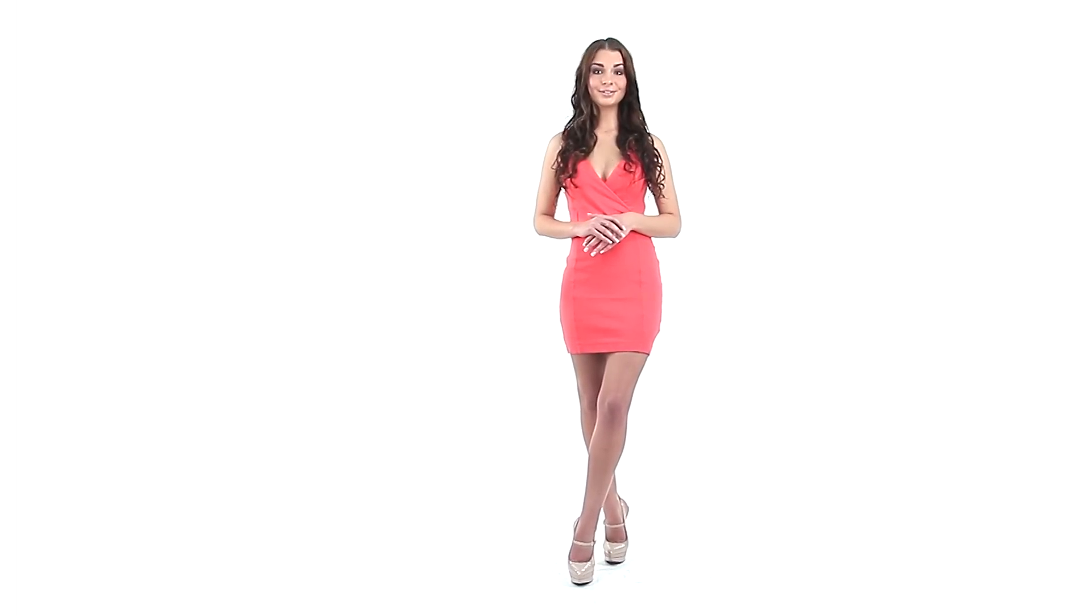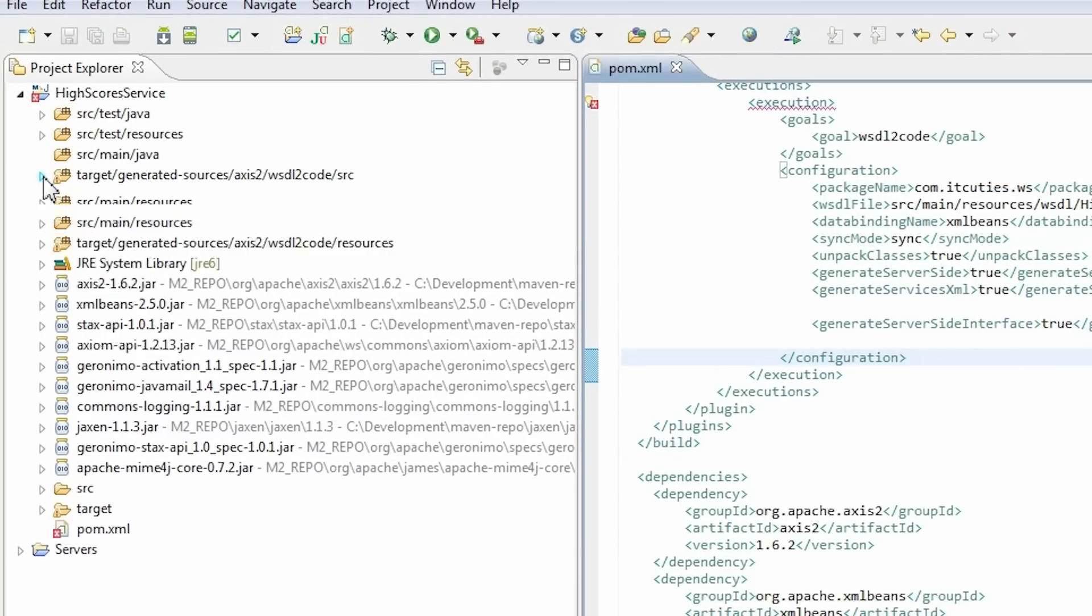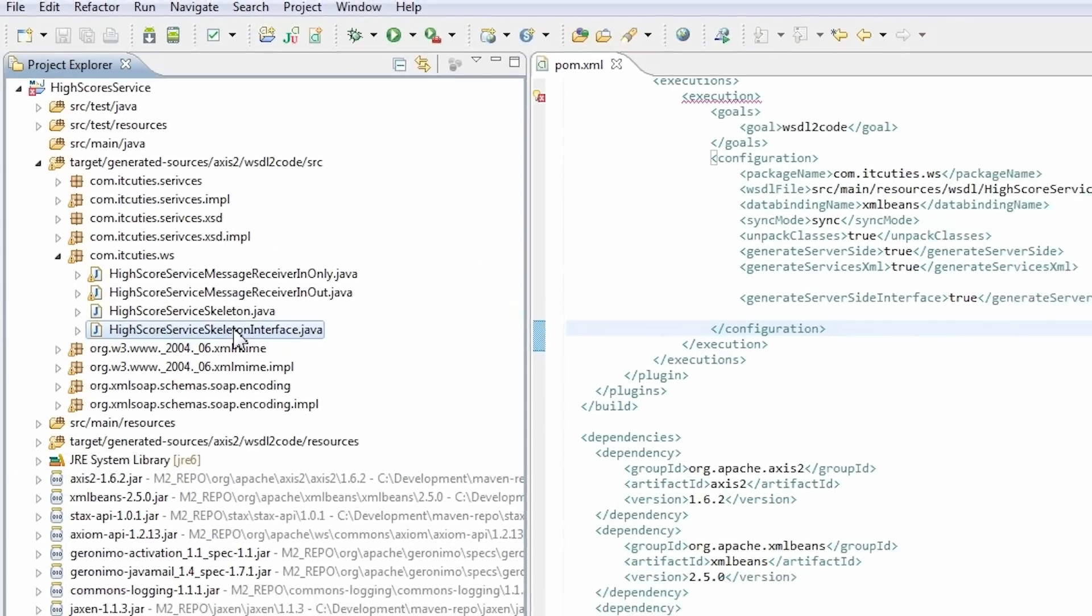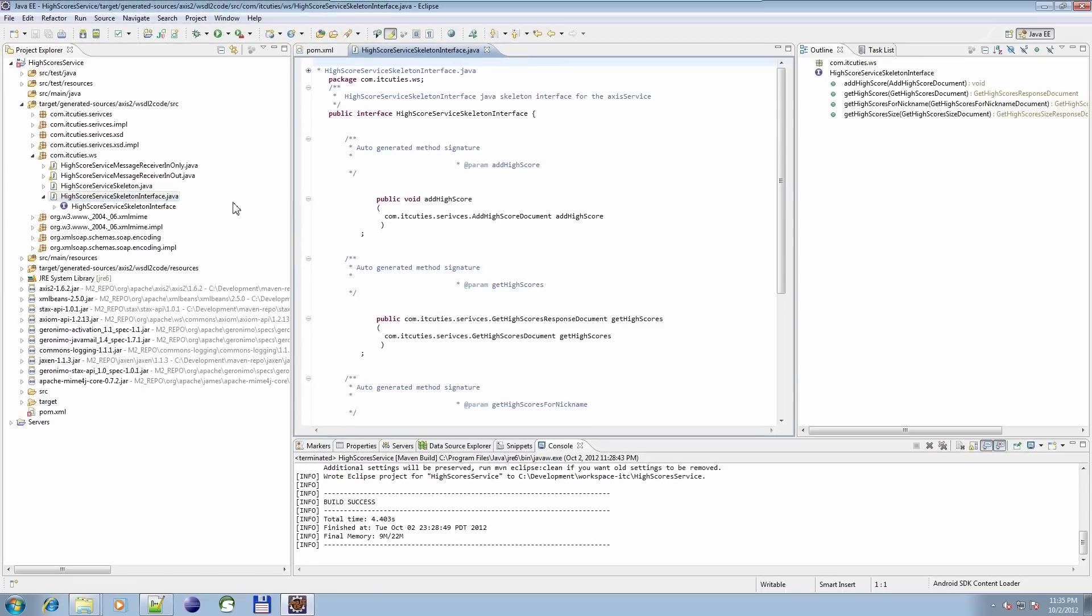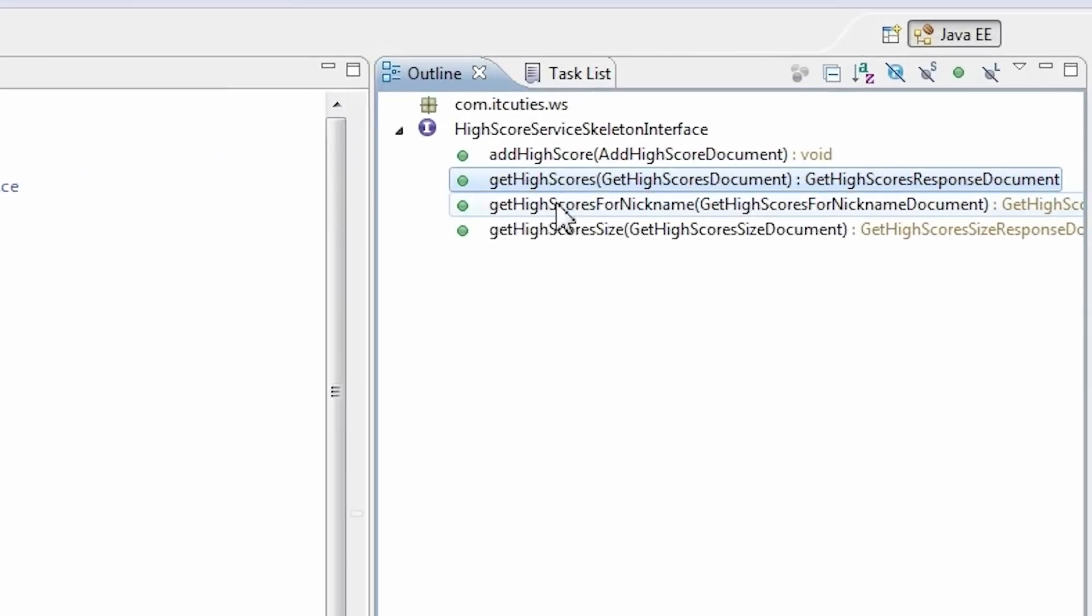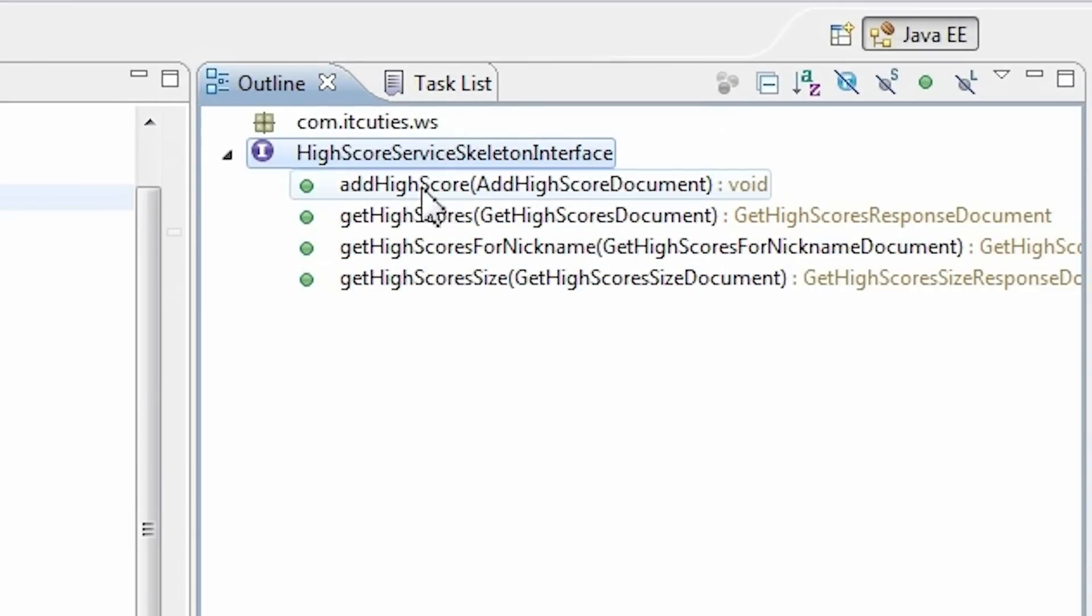Now we are almost ready to implement our service. We need to create an implementation class. Have a look. In the generated sources file structure we have generated a highscore service skeleton interface. This interface describes all the methods that we need to implement.